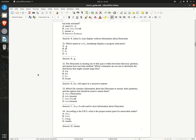Welcome back to another episode of Anything But ESIC, and we're just going to continue where we left off on our CompTIA Linux Plus audio file.